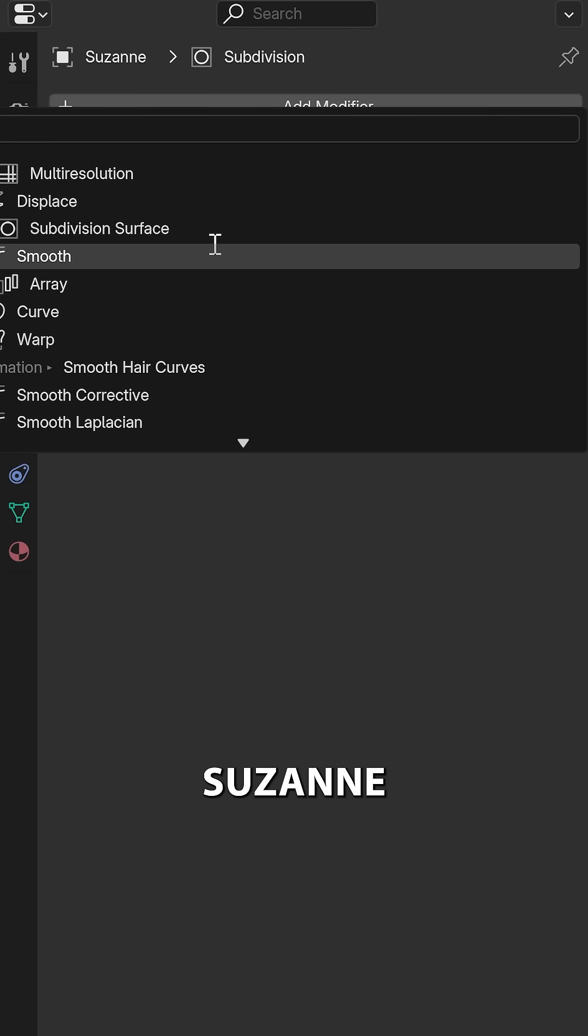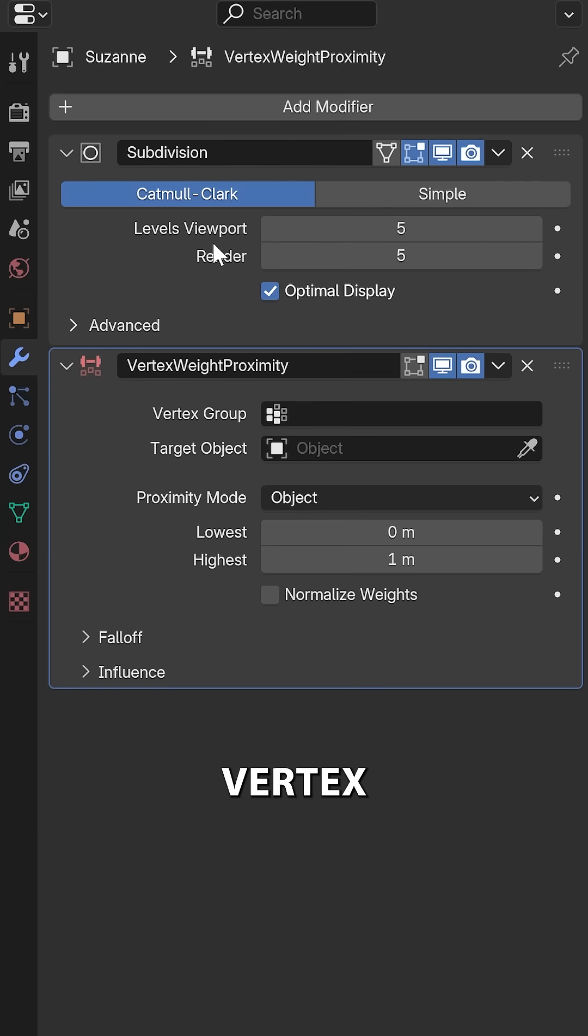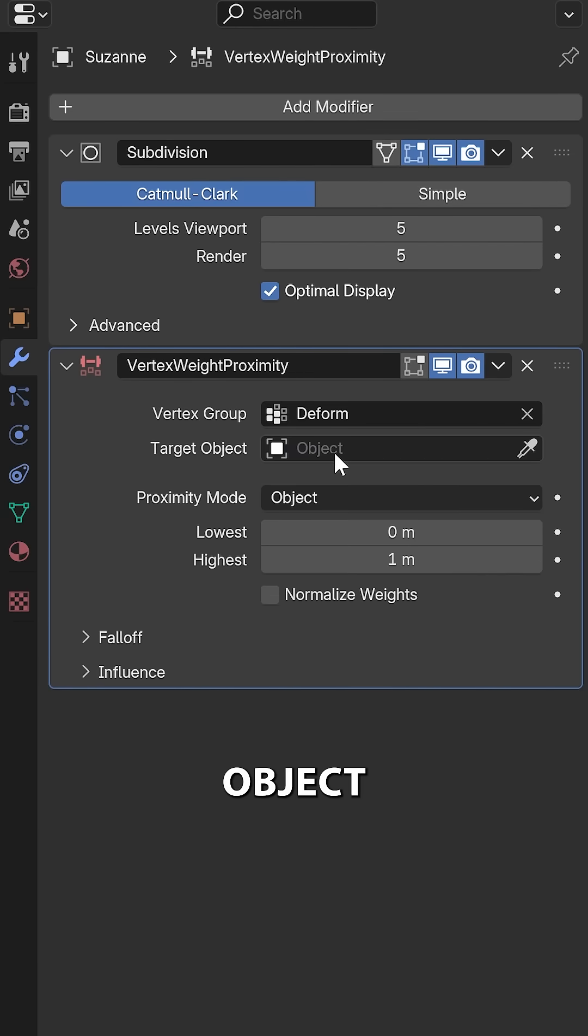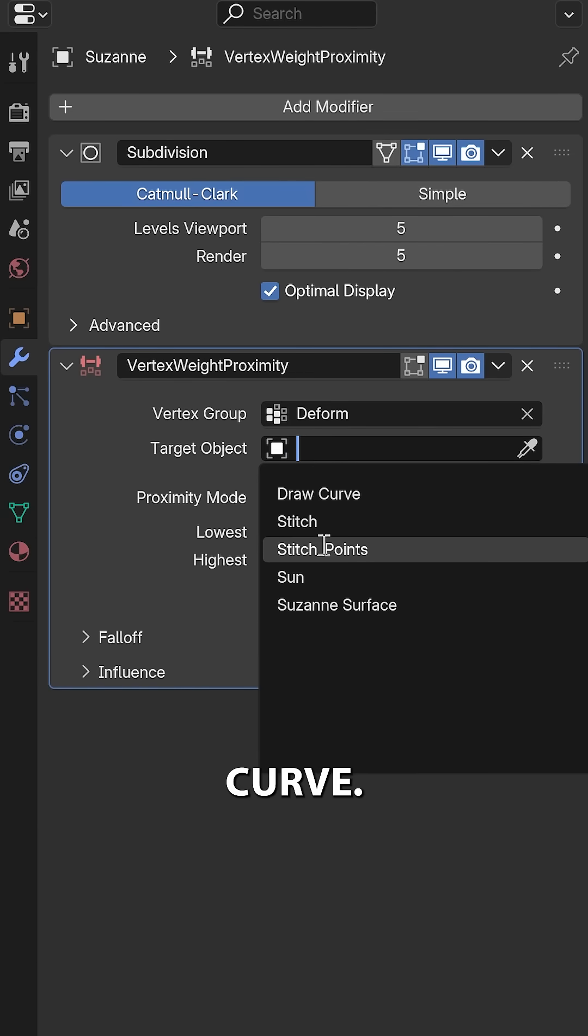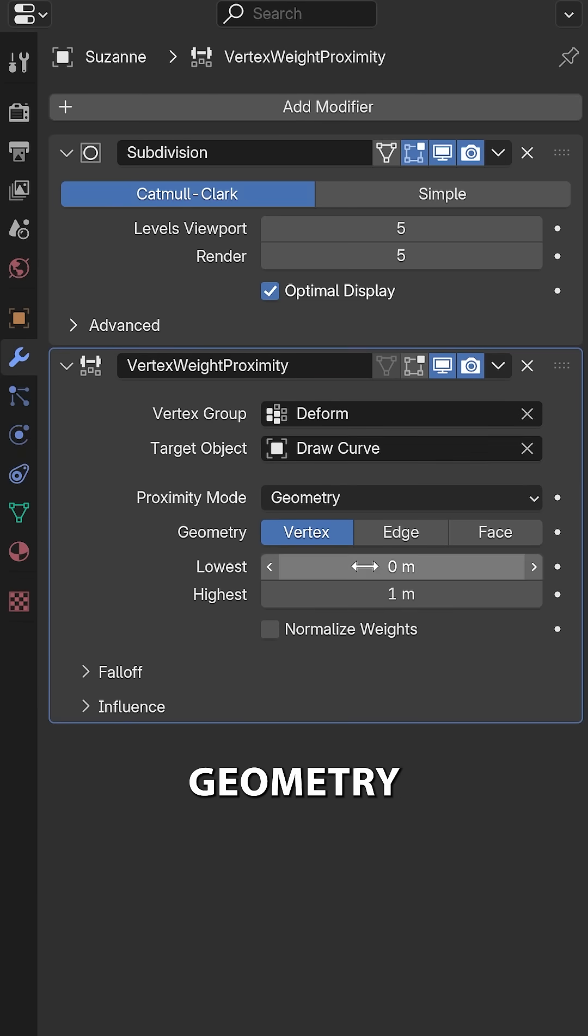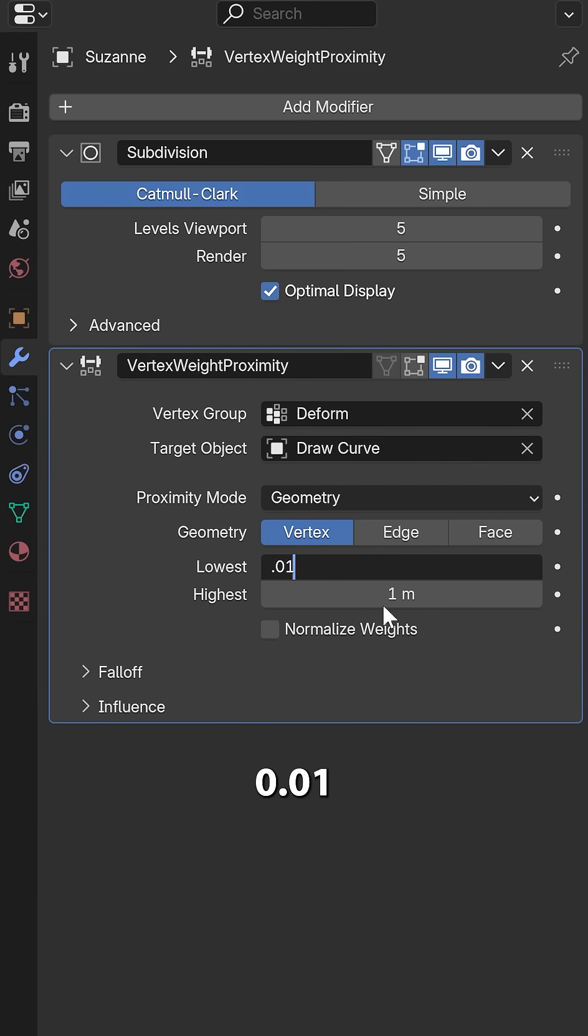Now to our original Zuzan, let's add in a Vertex Weight Proximity node with a vertex group, the target object being the Draw Curve, the proximity mode set to Geometry, lowest of 0.01, highest 0.